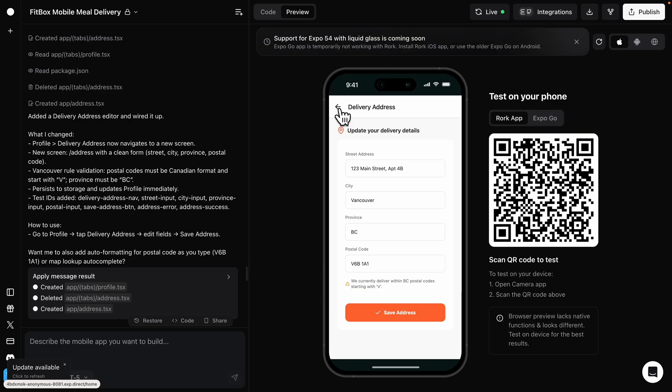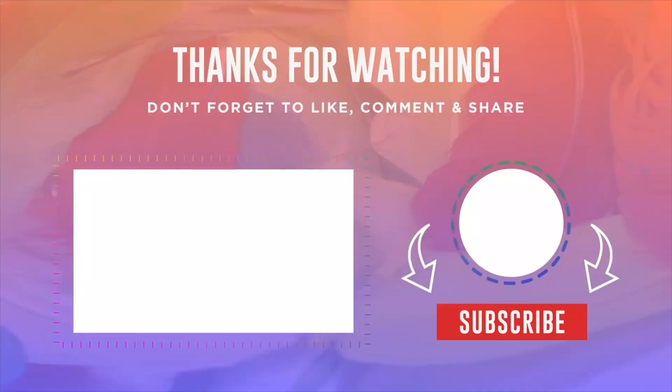That's pretty much it for this video. If you found this useful, please make sure to like this video and consider subscribing for more content like this. I'll see you in the next video.